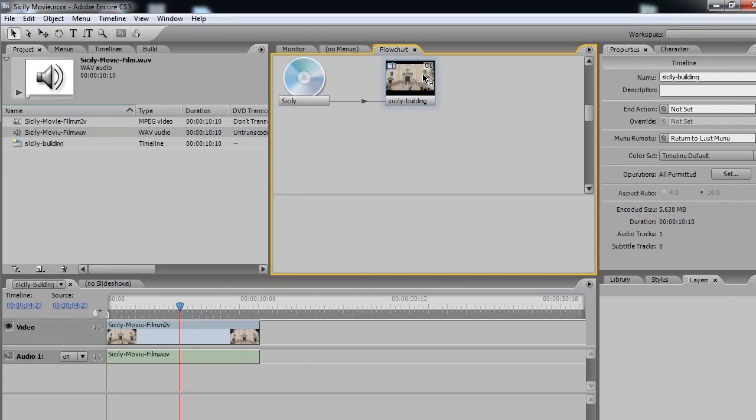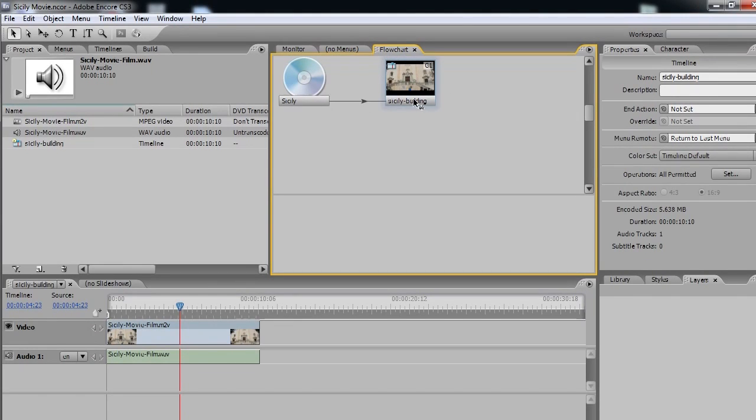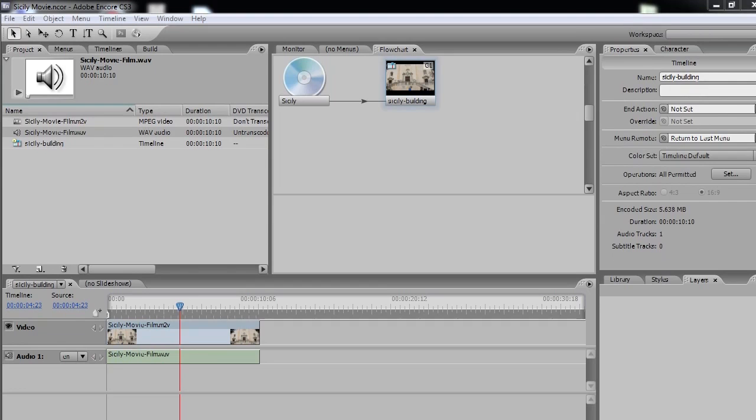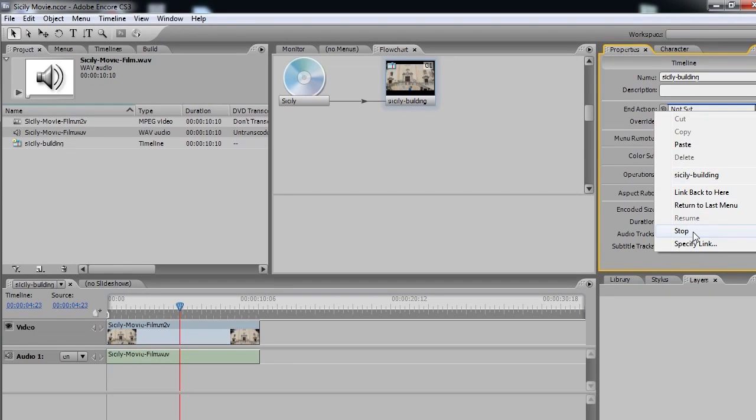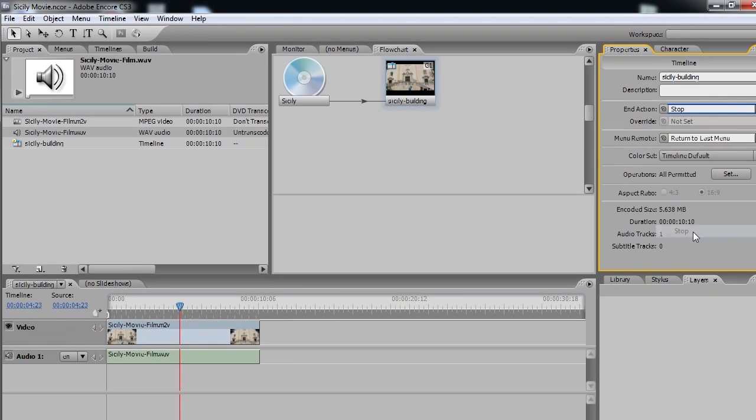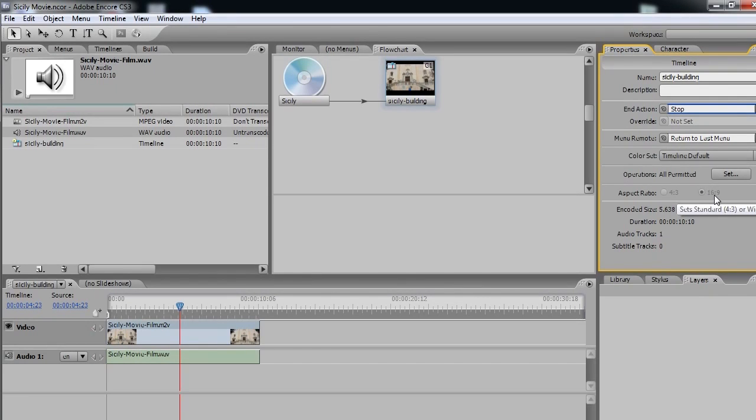So if we click on the Sicily Building Timeline itself, and we can see because it's highlighted blue across here. And we can do a number of things. We can have a loop back if we select the timeline again in Chapter 1, or we can specify stop. Let's use stop for now for the purpose of this video. We can see the aspect ratio 16:9 is greyed out, and that's good. It sets the standard and it conforms to our settings.